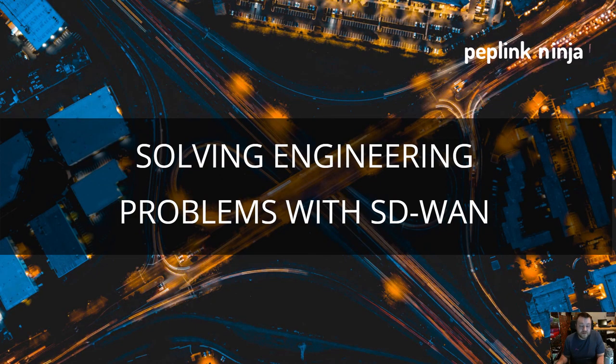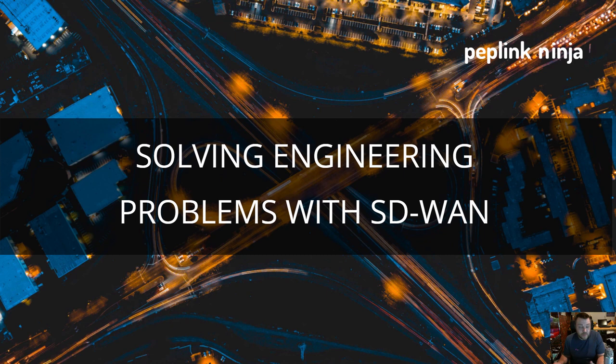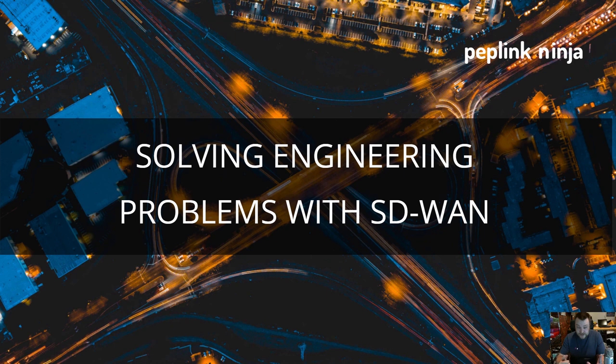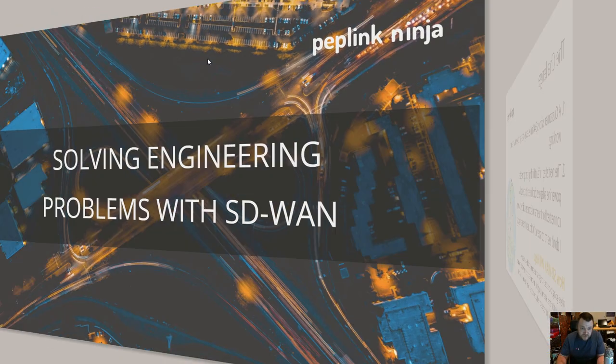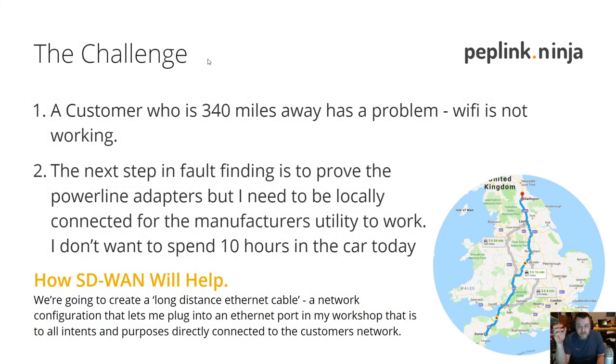One of the things I really want to do more of is demonstrating how I use SD-WAN technologies in day-to-day work. What I'd like to do is show you how I've used SD-WAN in the last couple of days to solve a real-world problem.